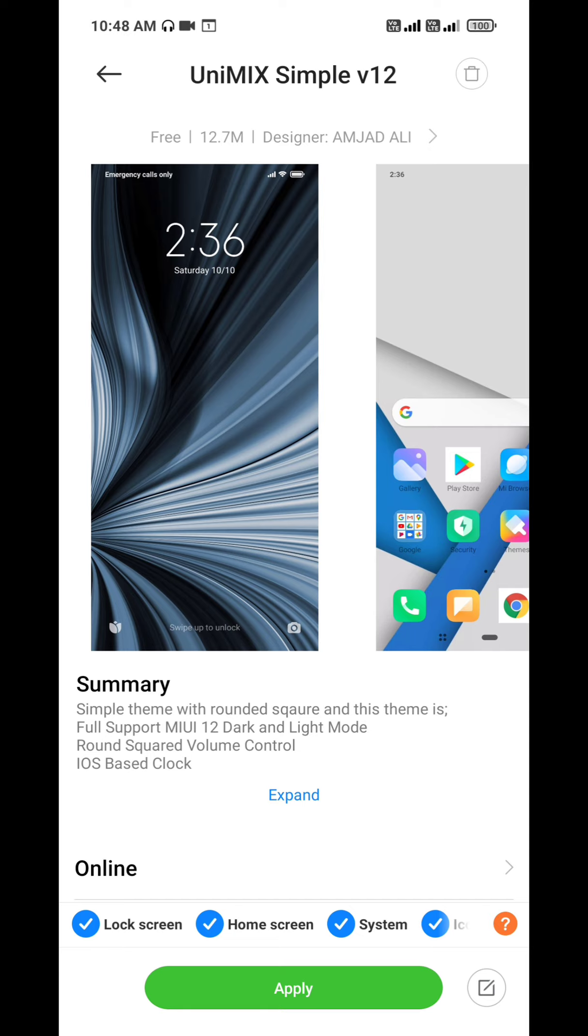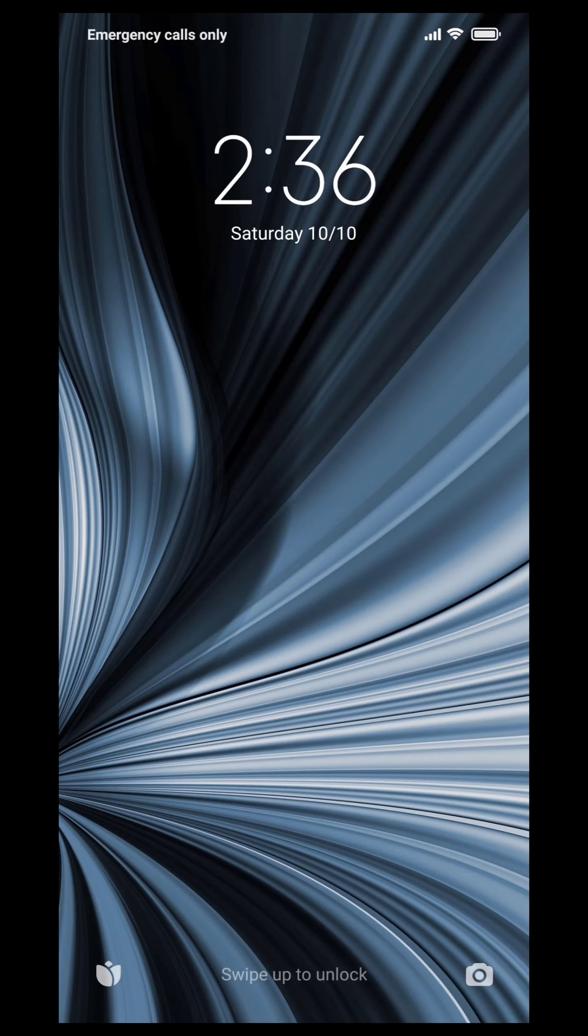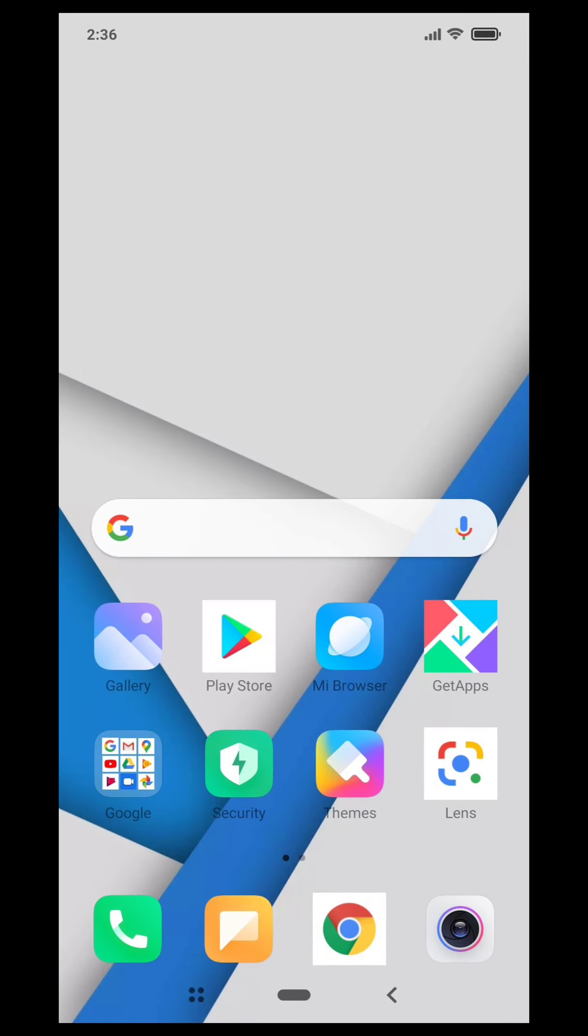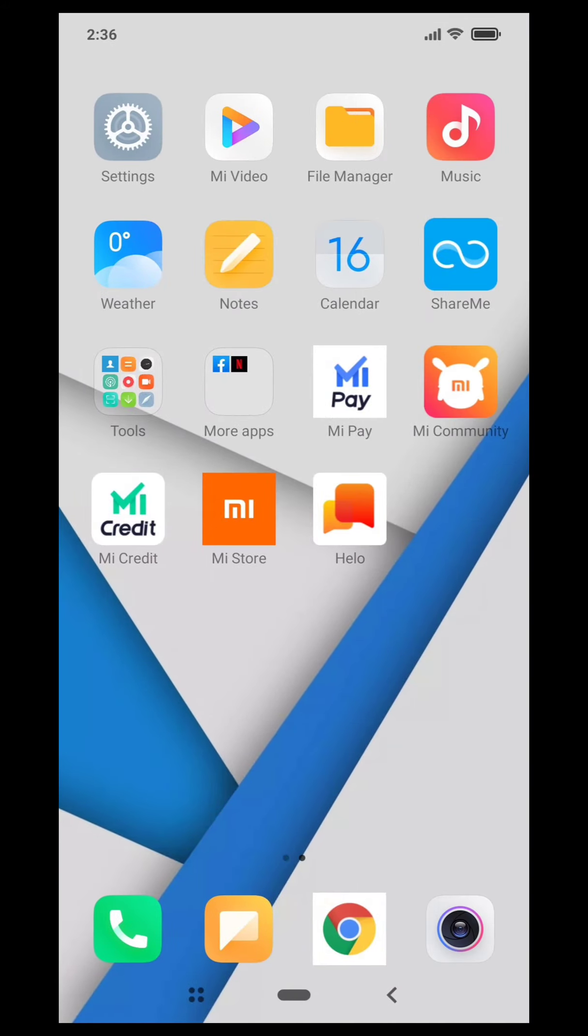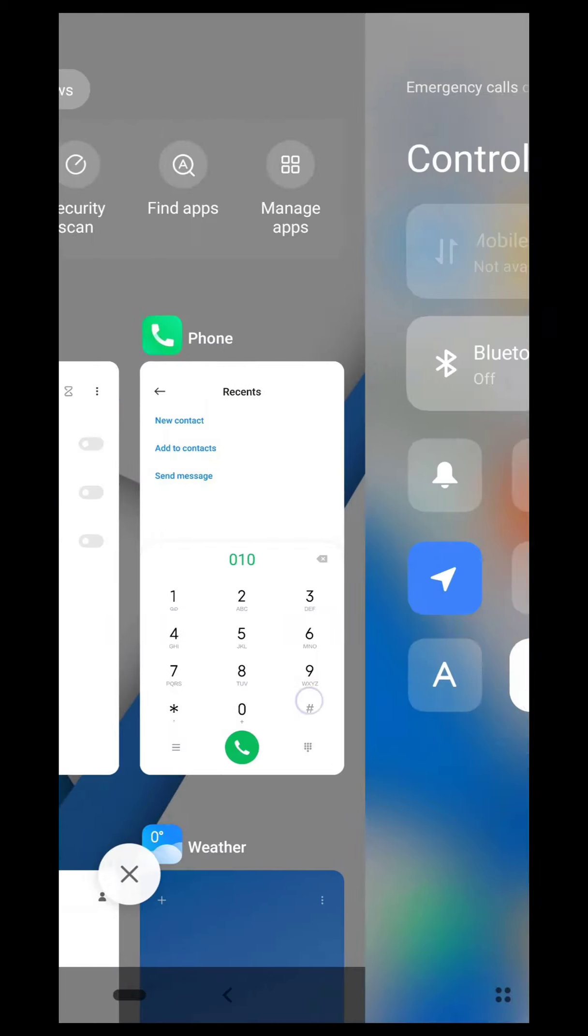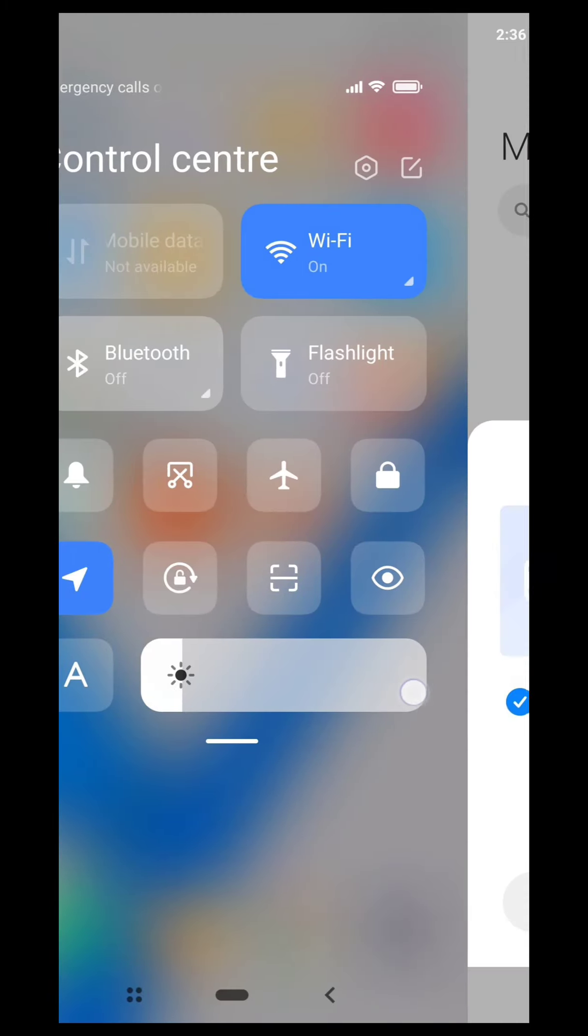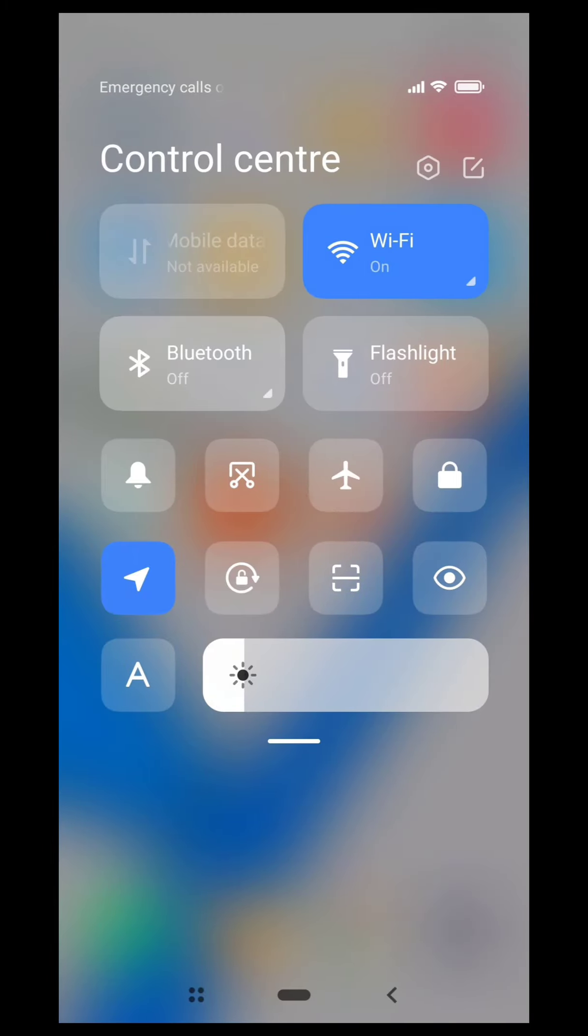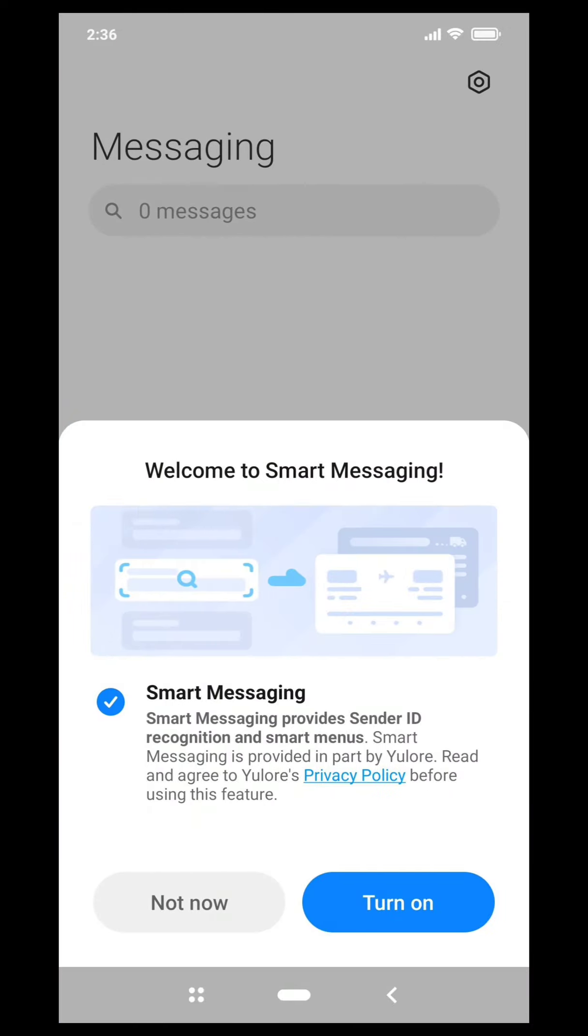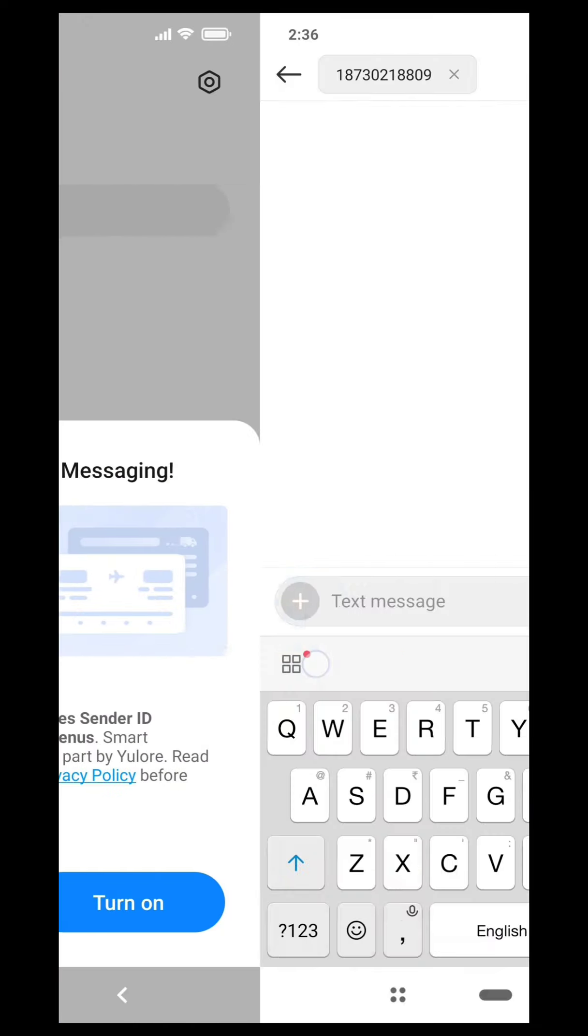Unimix Simple version 12. I personally like this theme's lock screen wallpaper and home screen wallpaper. Also in blue and white icon pack stock. Control center is changed which comes in a square. It feels very beautiful.